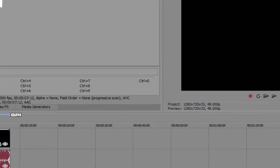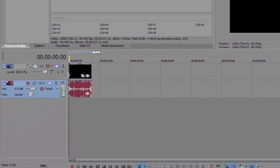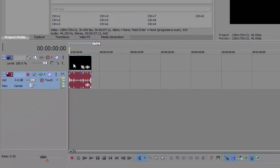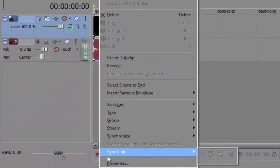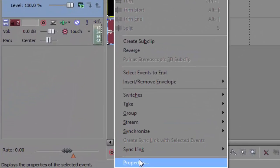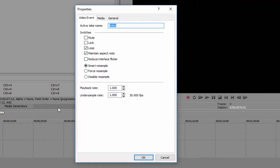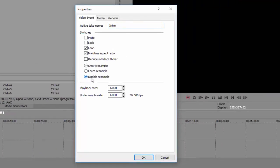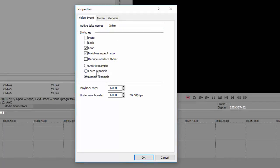Then after once it's done and stuff, right click it, properties, disable resample. You want to do that for all your clips because it kind of makes it look worse if you have resample on, so be sure to always disable that.